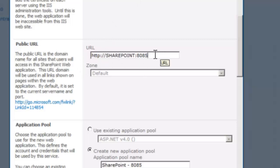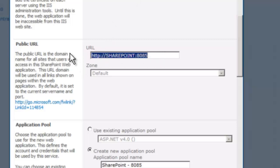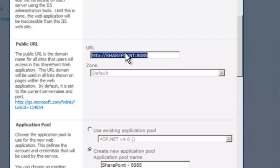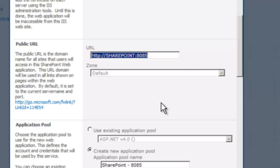The public URL would normally in production be the address to the load balancer. Since we have no load balancer because we are using a virtual machine, the URL here is the URL to the actual virtual machine colon the port number we are running on. In the real world, it would point to the load balancer, and the load balancer would figure out which machine to send the request to.